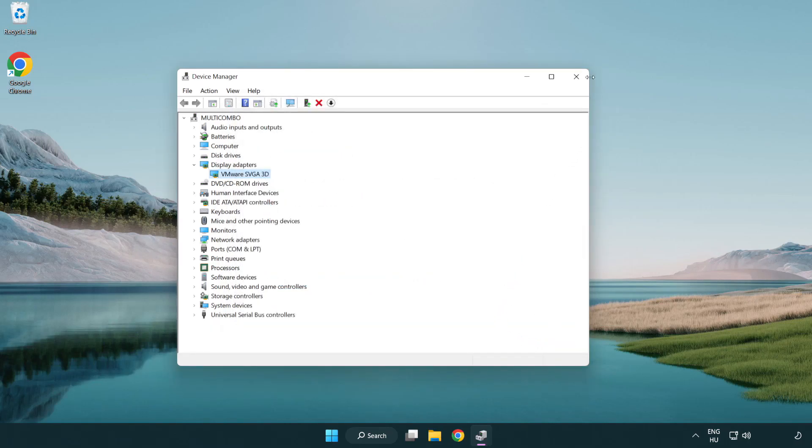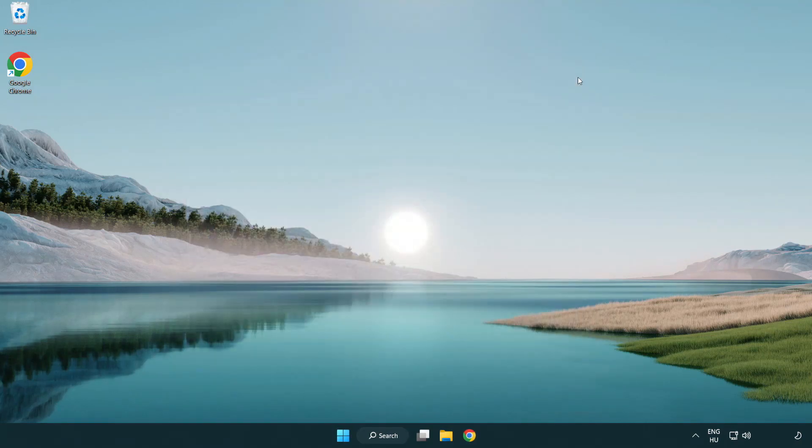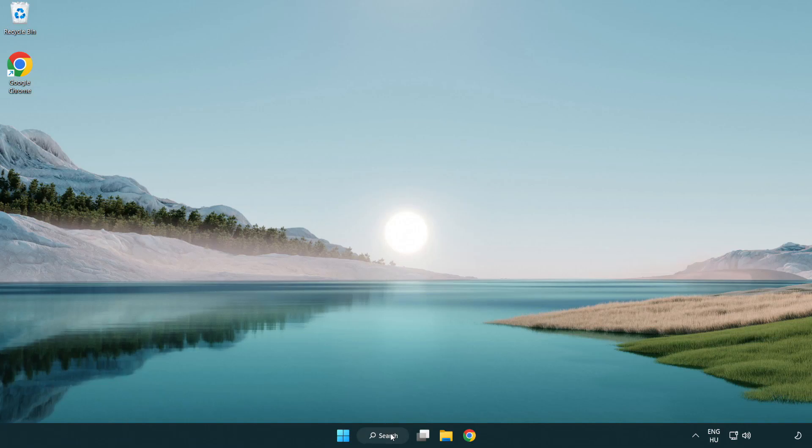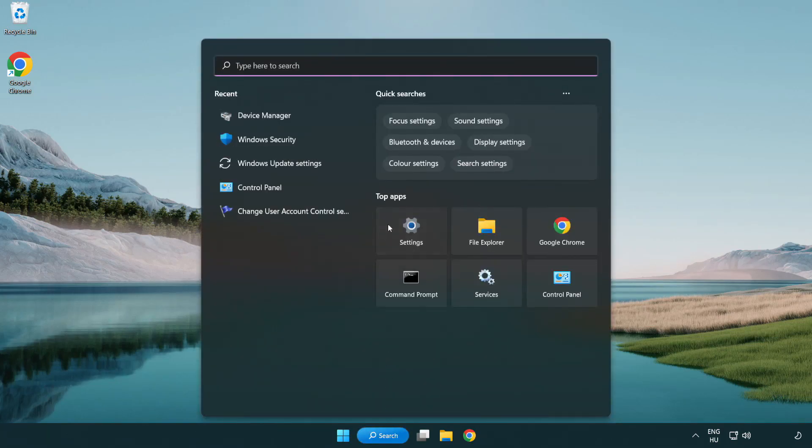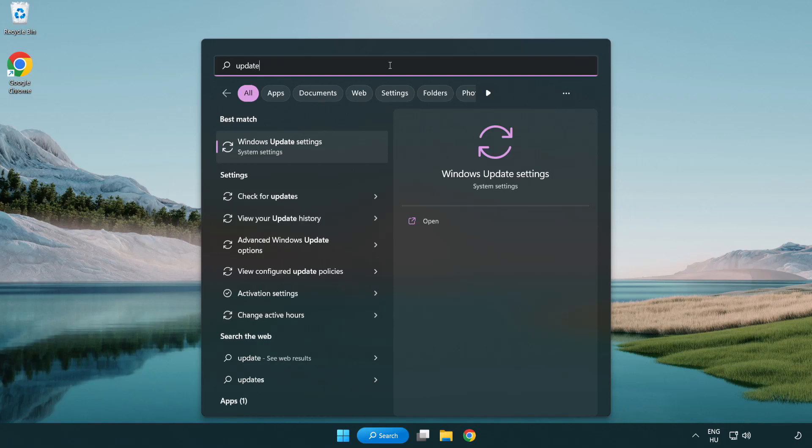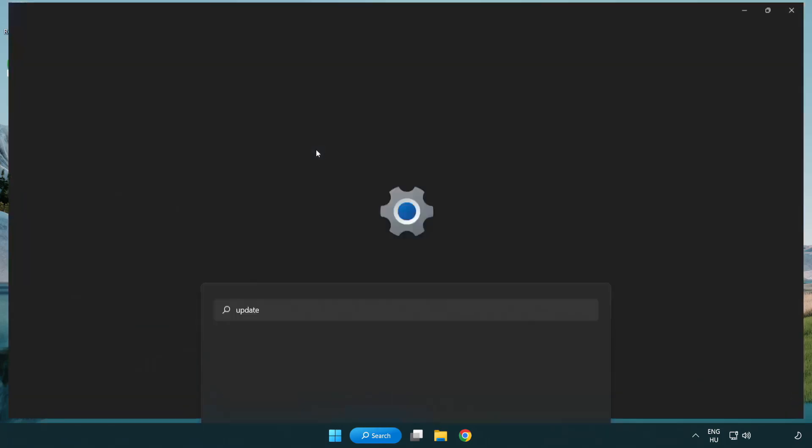Close window. Click search bar and type update. Click Windows update settings.